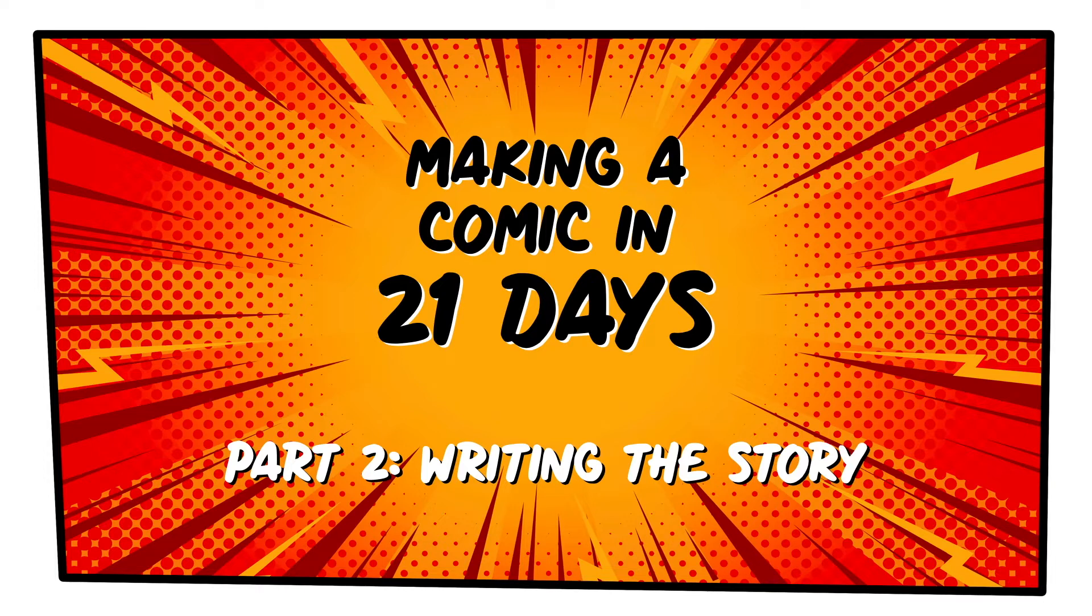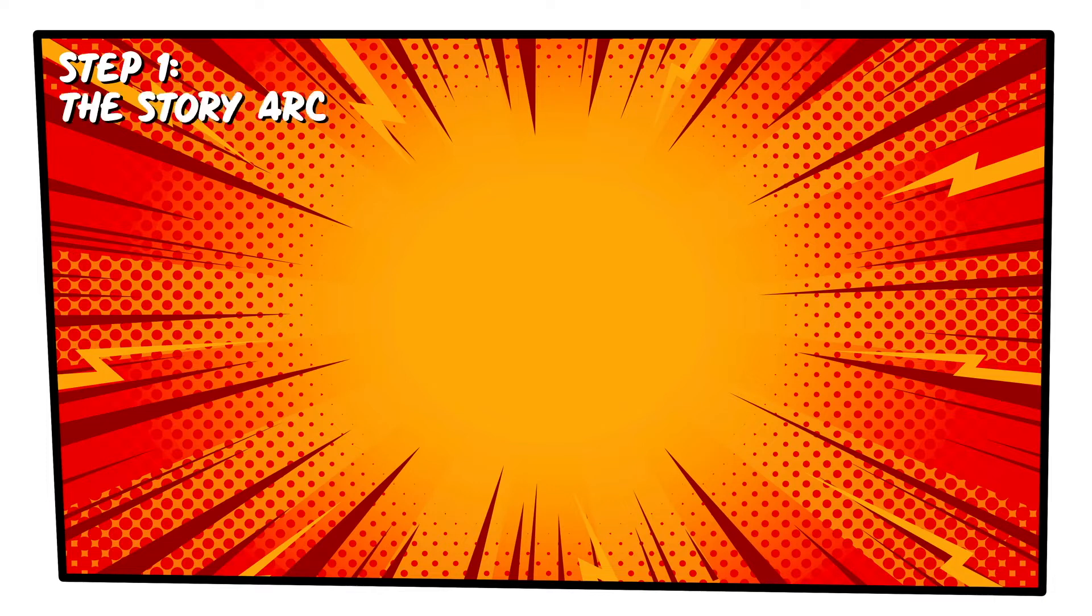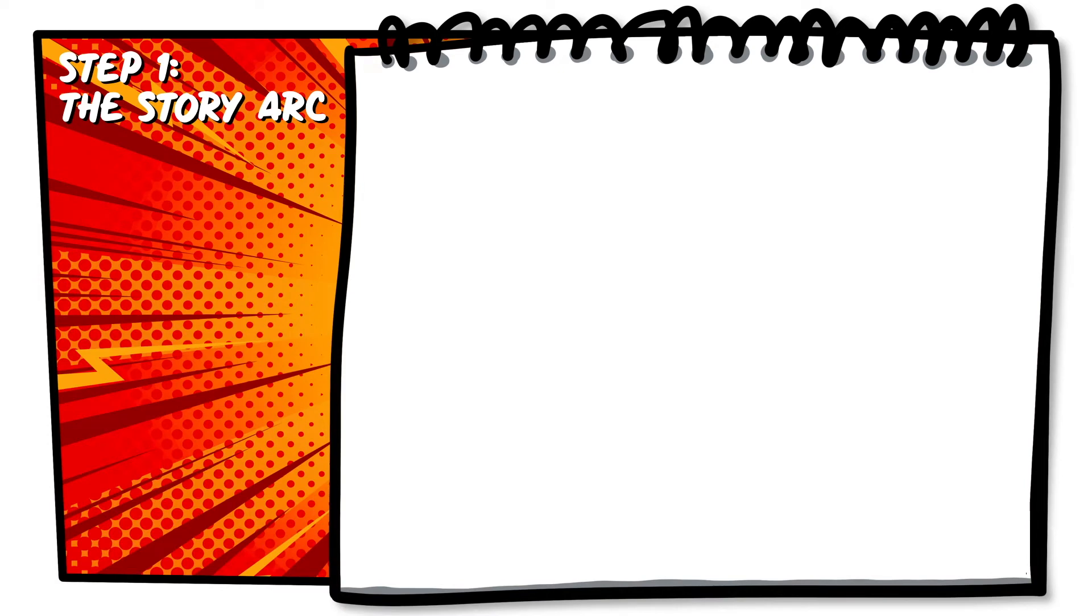There are lots of story arc templates on the internet, and they're all a similar variation of the one that we're going to look at today. Now we don't have to use a template, but this is a tried and tested way to write a story. So let's go through the 9 points of this story arc template.